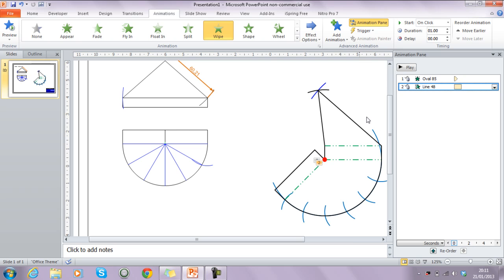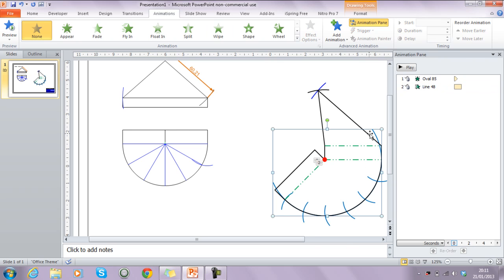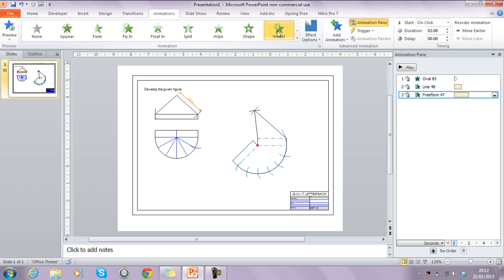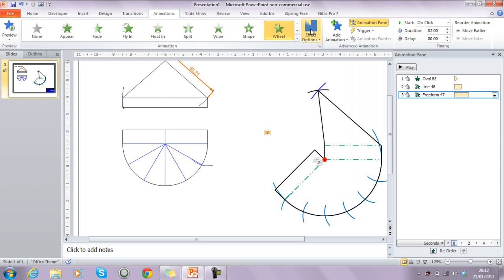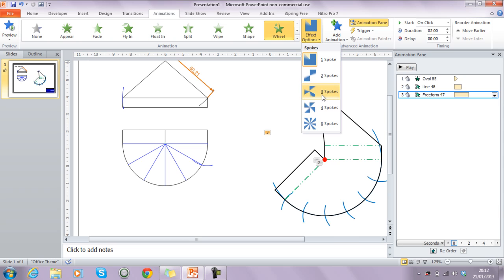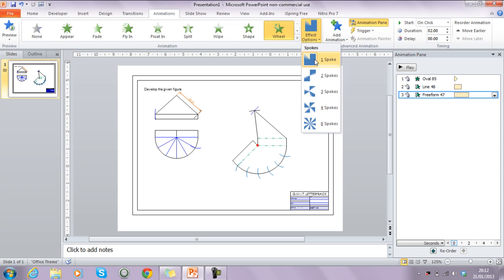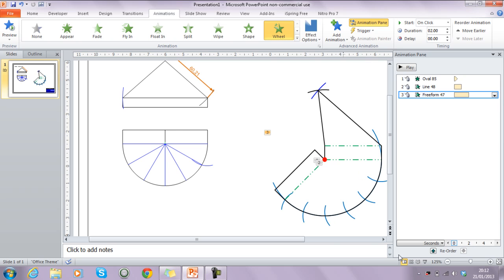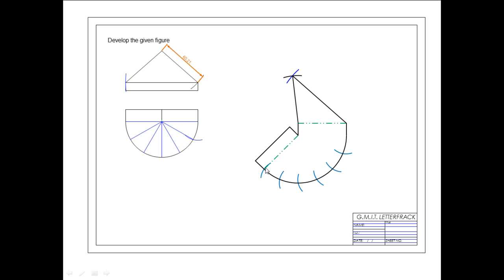To animate the construction arc so it looks like it's been swung around with a compass, I select it and add a wheel animation. Wheel is literally like being struck with a compass. Instead of directional options, it uses spokes — two, three, four, or five — but we want one spoke so it looks like a single swing. That gives us our arc animation, though the preview is partly obscured by the black background element.